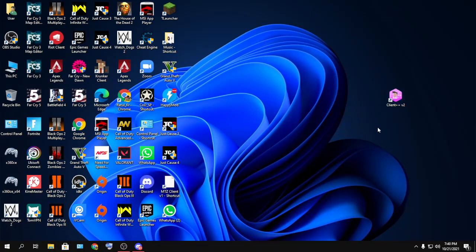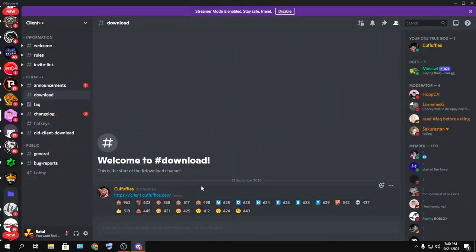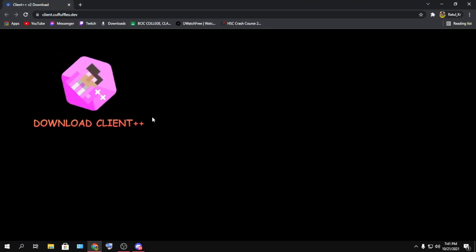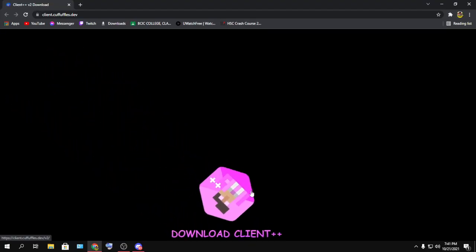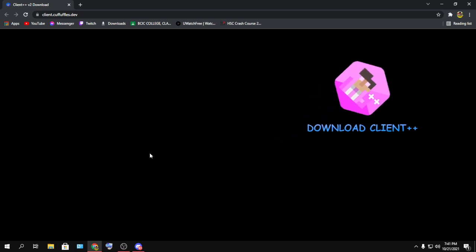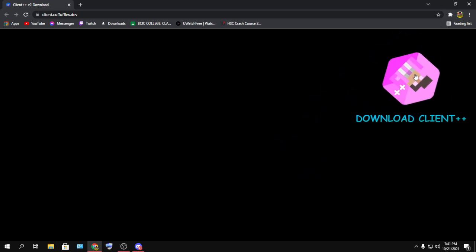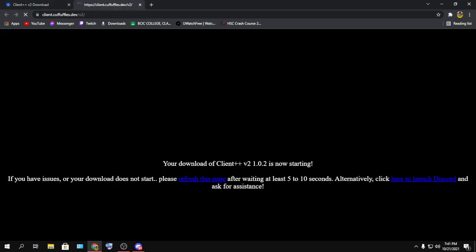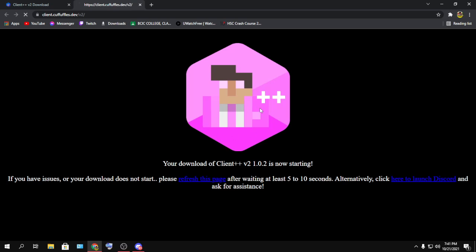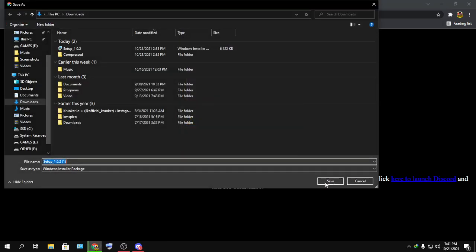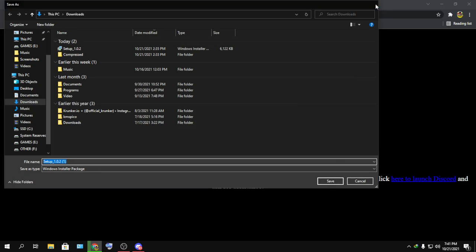I'm going to give you the link in the description to download Client++. I'm going to give you the Discord link also so that you can download the Client++ from their Discord server. Just hop into their server and go to download section. You'll be able to download it from this link. Just press here and the thing will pop up. Now if I press Save, the file will be downloaded and then just install it.